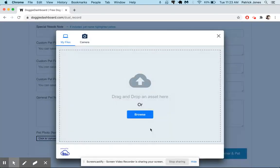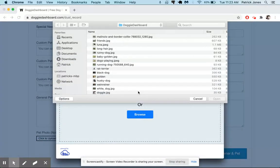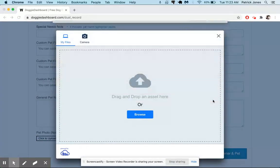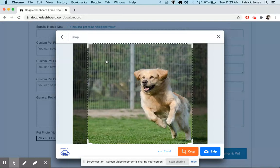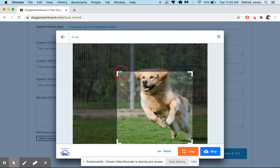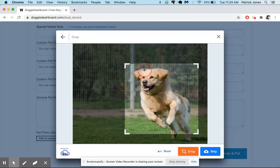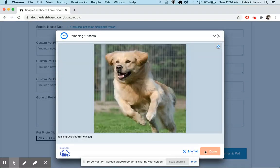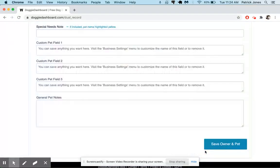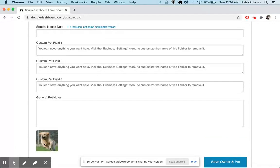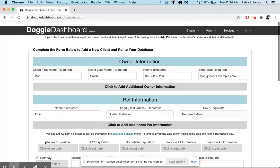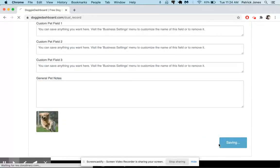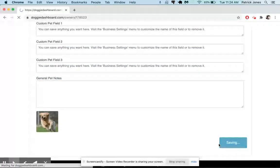We'll also quickly upload a picture while we're here. And we'll find a golden retriever right there. Crop that picture. And now the picture has been added. Let's go here. Save the owner and pet.